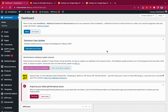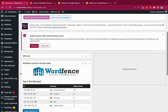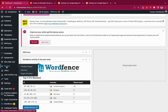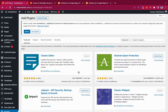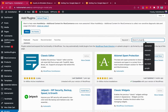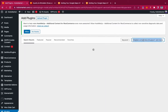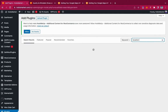To add a location picker on our checkout page, we need to install a plugin. Go to your dashboard, scroll down, and look for Plugins. Click on Add New, and then search for a plugin called Location Picker.